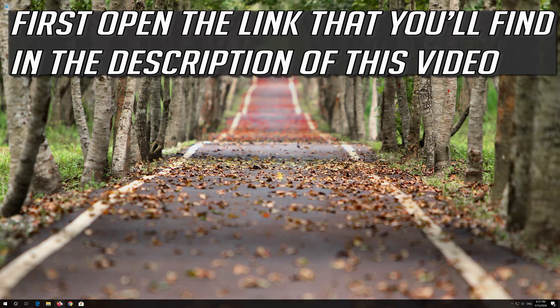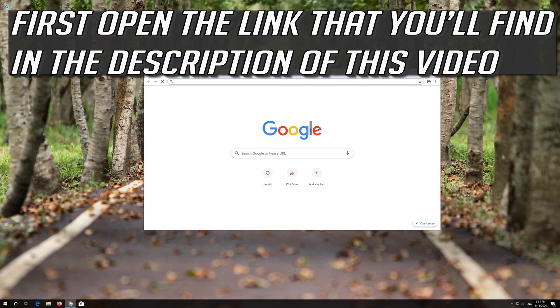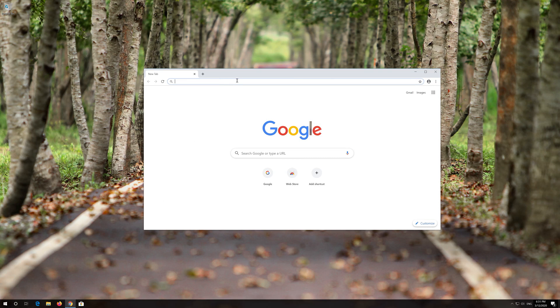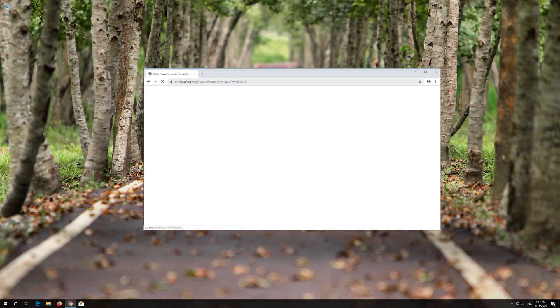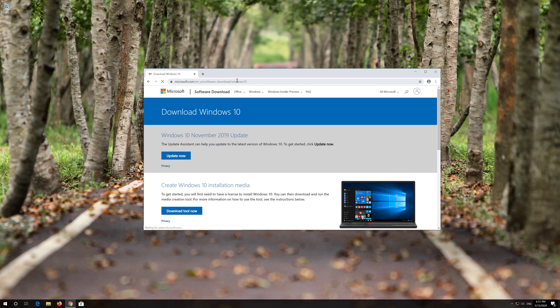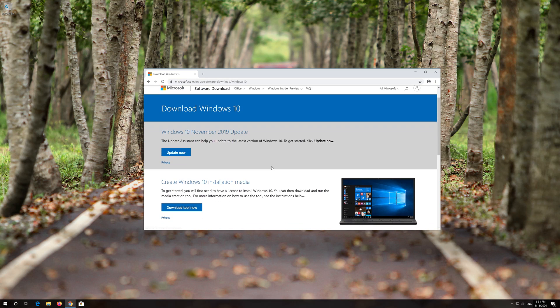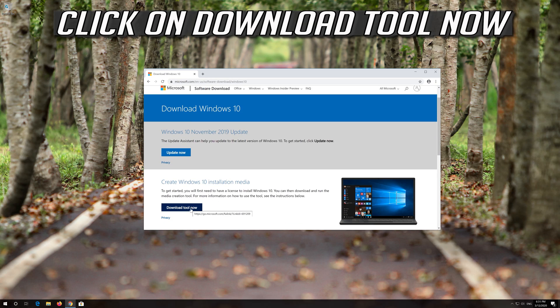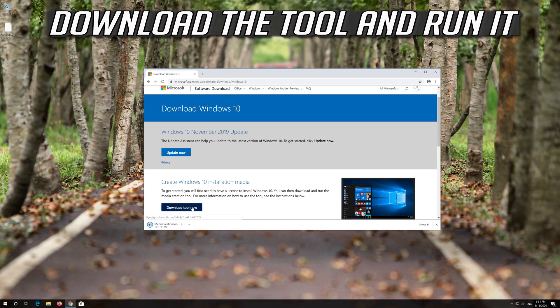If that didn't work, first open the link that you'll find in the description of this video. Click on Download Tool now. Download the tool and run it.